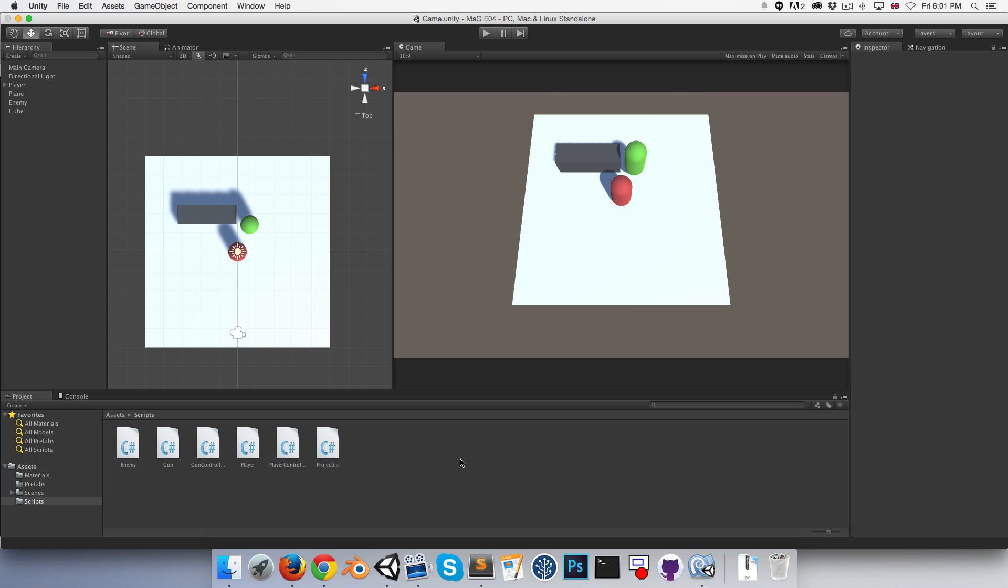The advantage, the whole point of doing this, is that when the projectile hits something it doesn't need to worry about what script is attached to that object that it's hit. It just needs to see - whatever script it is, does it implement the IDamageable interface? Because if it does, then the projectile can safely call the TakeHit method on that object.